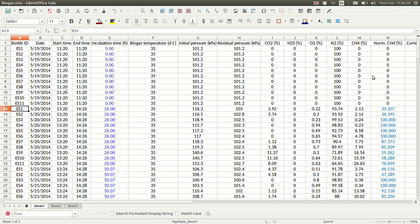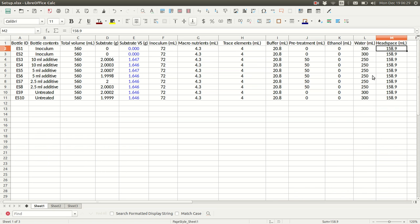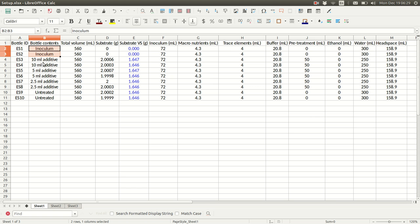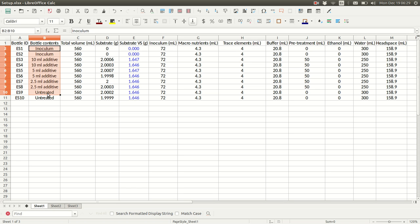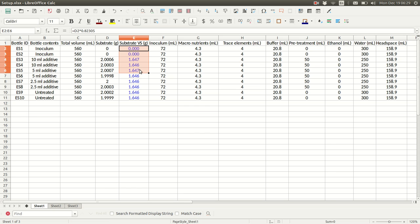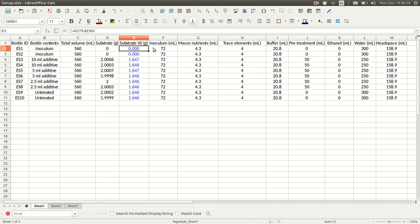So the second file we need, I've called it setup here, and it has the data that are necessary for grouping bottles, so we can see the ES1 and ES2 are both inoculum-only bottles. This column that contains the unique bottle identification code has to have the same name as the column with the same code in our biogas file. So in addition to a description of what's in each bottle for grouping, we need to know how much substrate mass there is if we want to normalize by substrate mass, and here we're interested in BMP expressed per gram VS, or volatile solids, so that's how we're defining substrate mass.